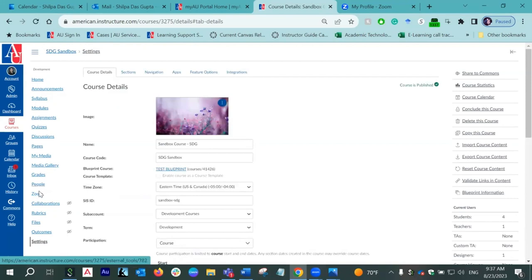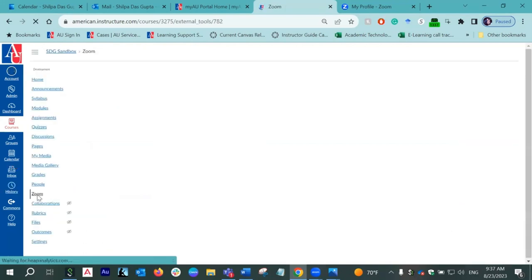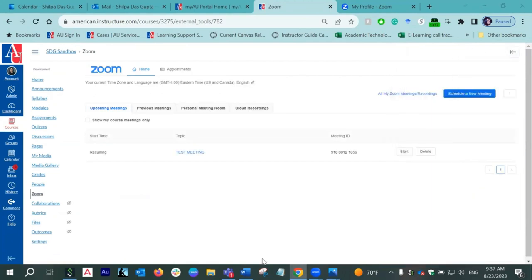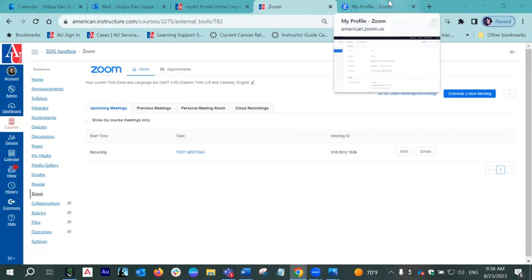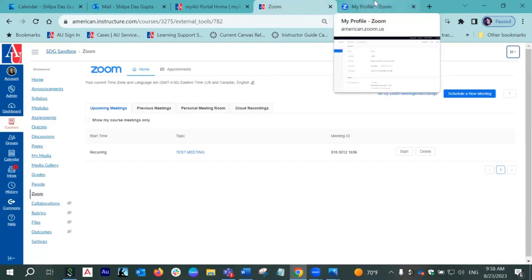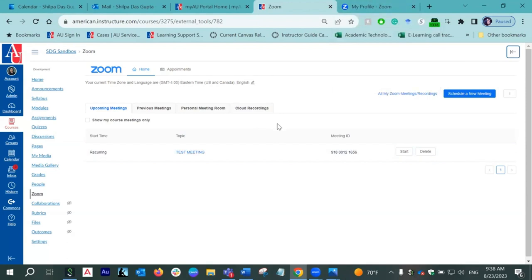Once you have included Zoom in your course navigation menu, you can click on it. You will see a side pop-up. You can click on the little arrow and the pop-up will be gone. Your Zoom integration is now active within your course. Please remember that this Zoom integrated in Canvas is connected with your AU main Zoom account, which we just demonstrated activating in step one. If you have not done step one first, you will see an error message here. So it is very, very important to activate your AU Zoom account first.